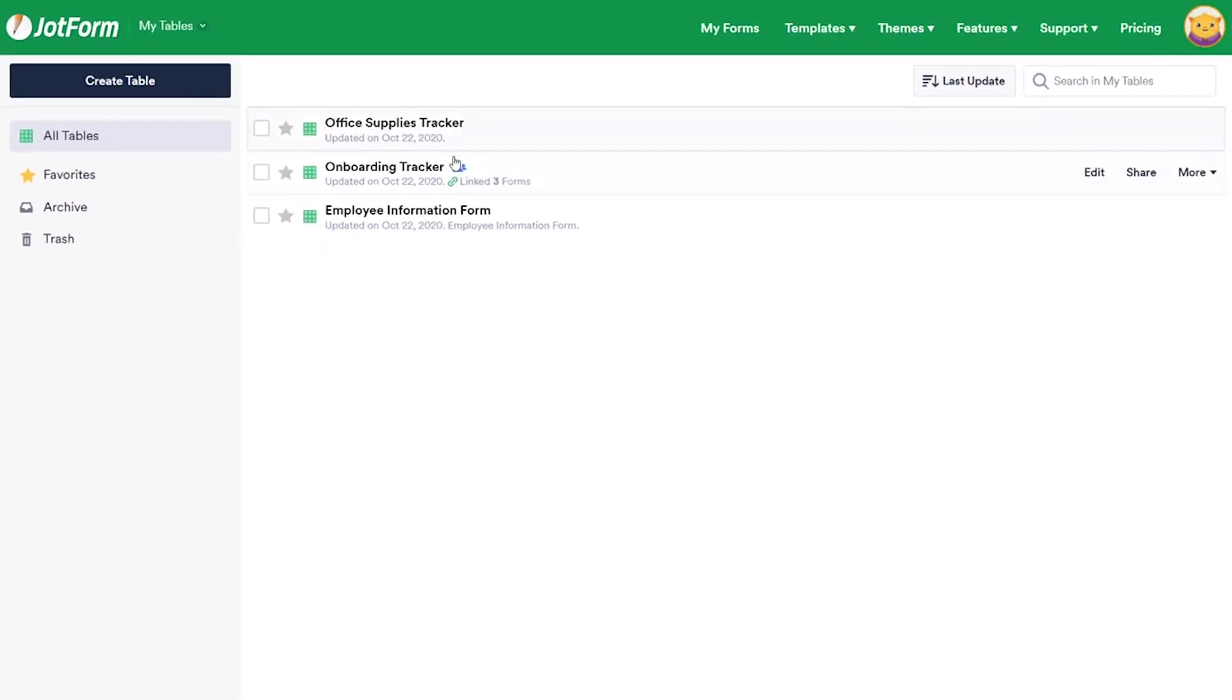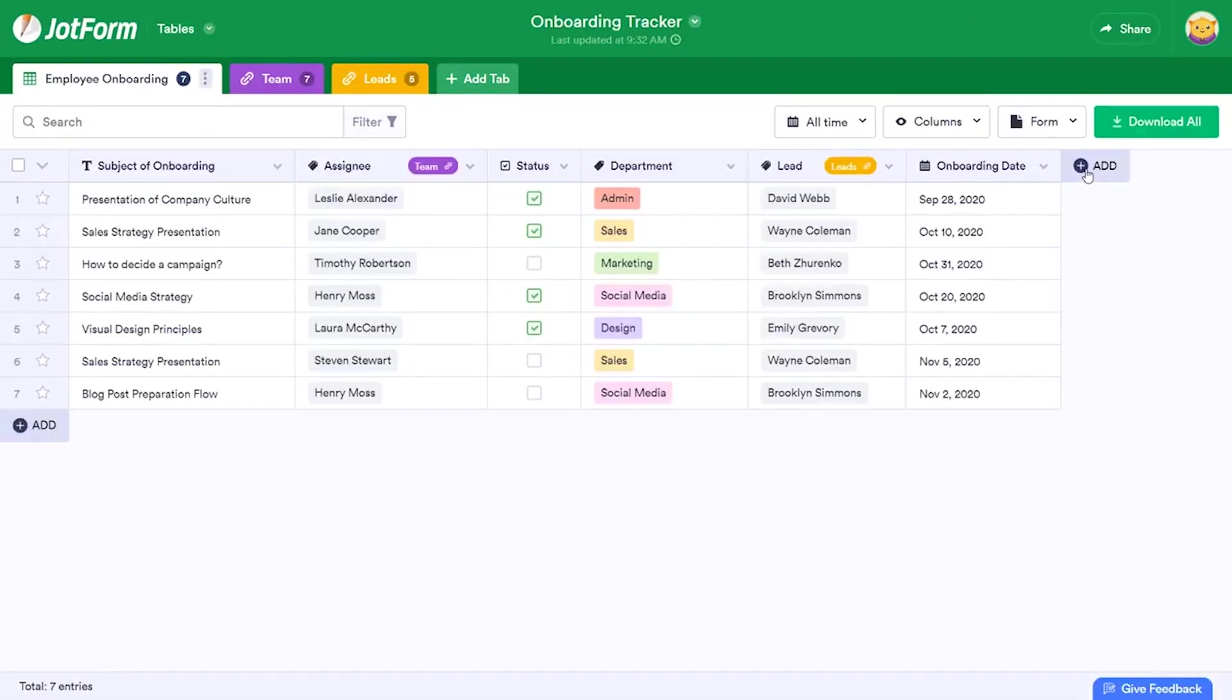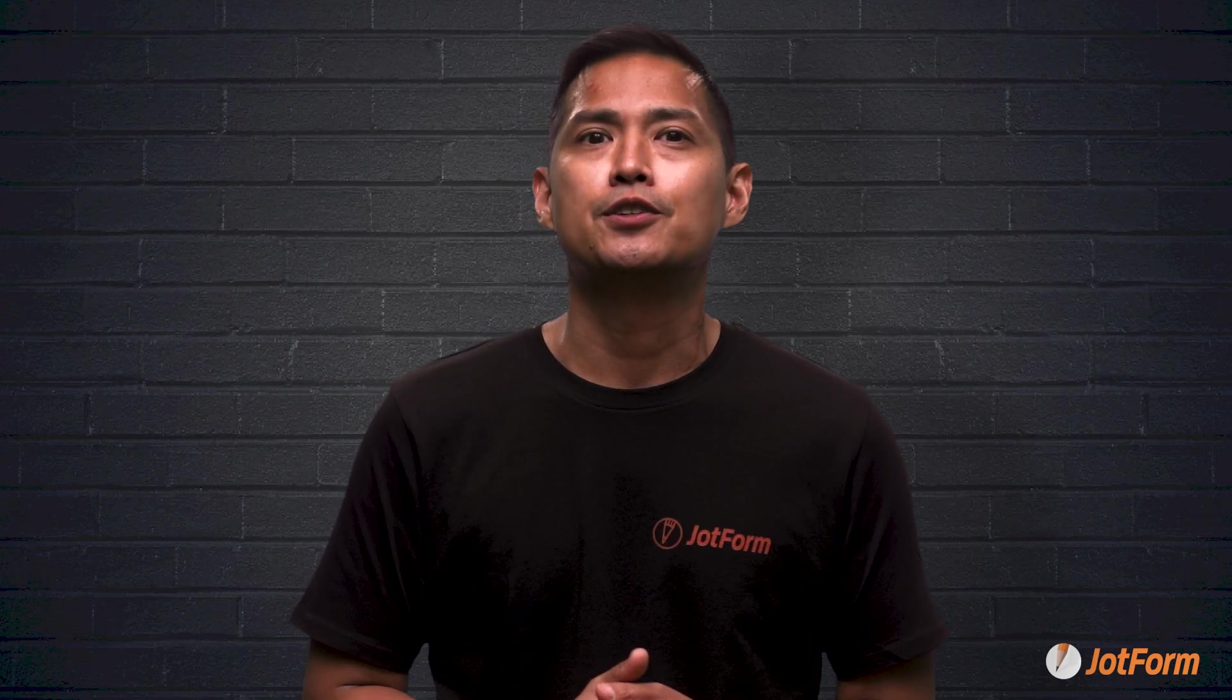All right, so what exactly is JotForm Tables? Well, it's an all-in-one workspace tool with powerful database features to help you better manage your data. See for yourself during this comparison what makes JotForm a great alternative to Airtable.